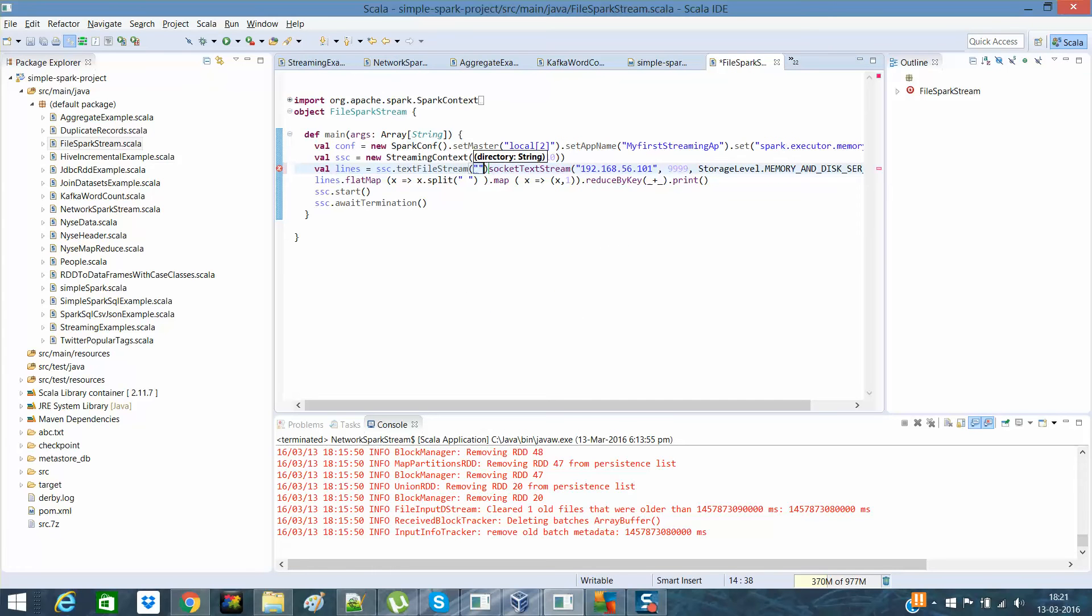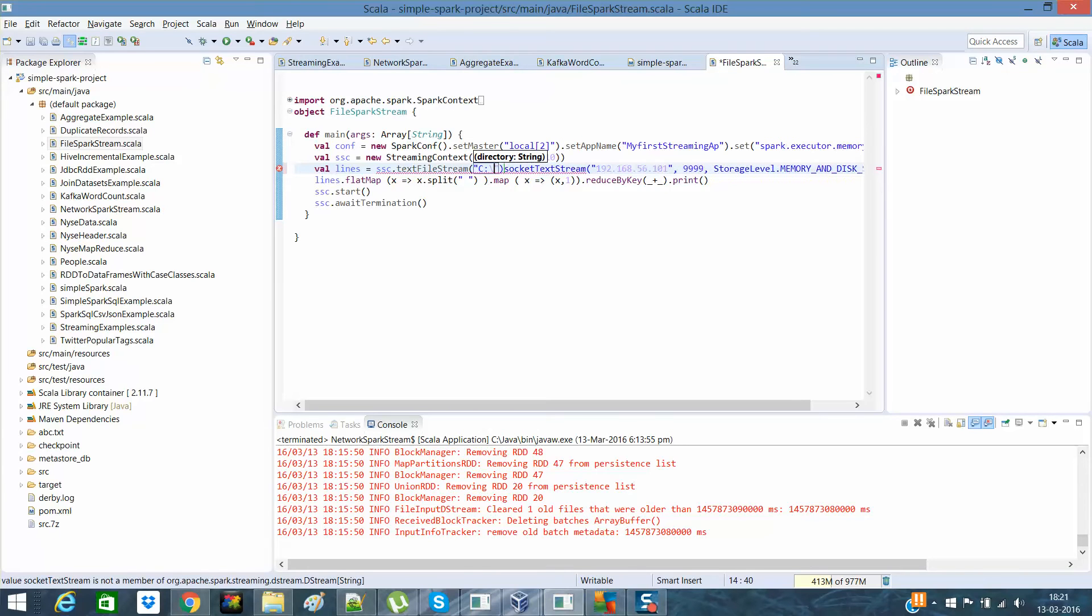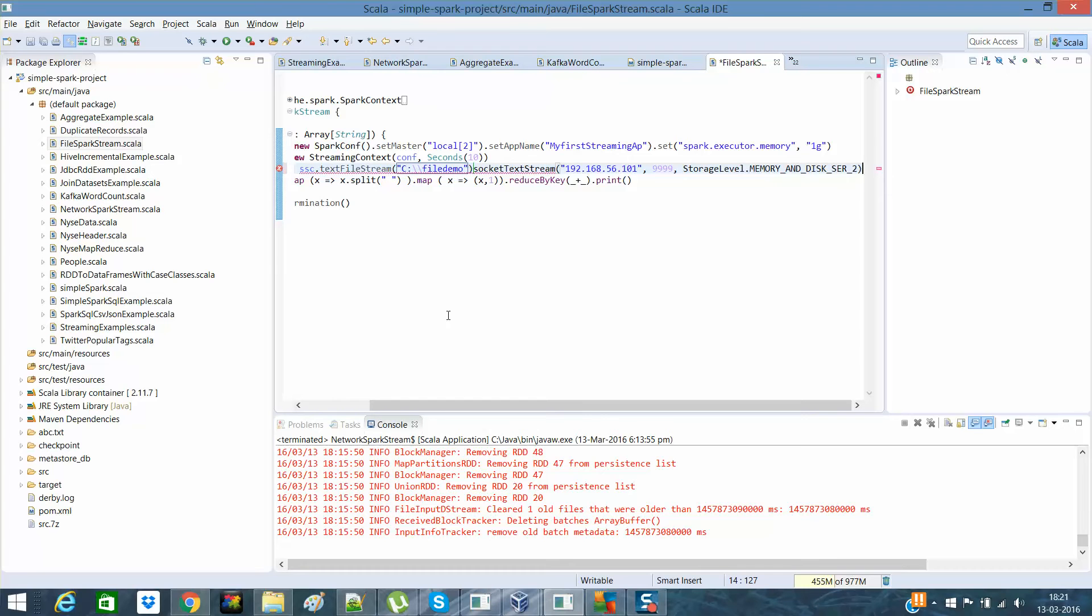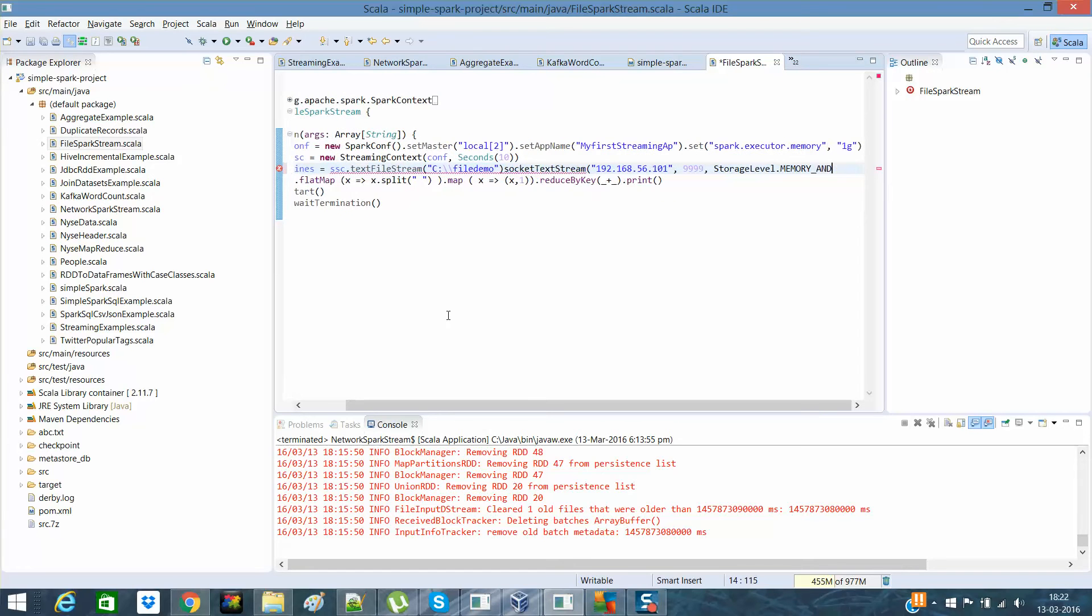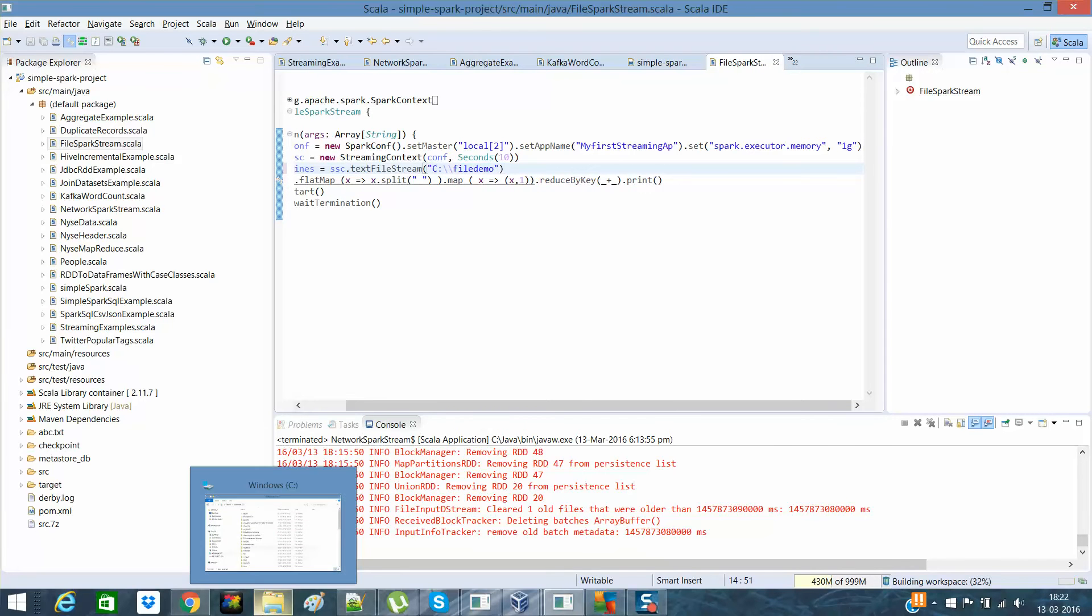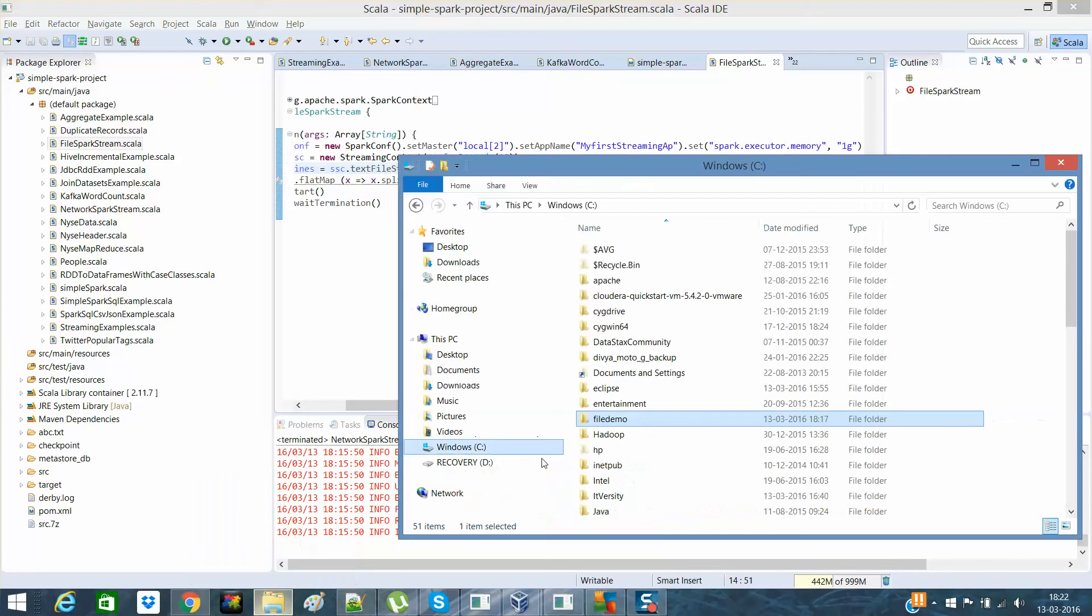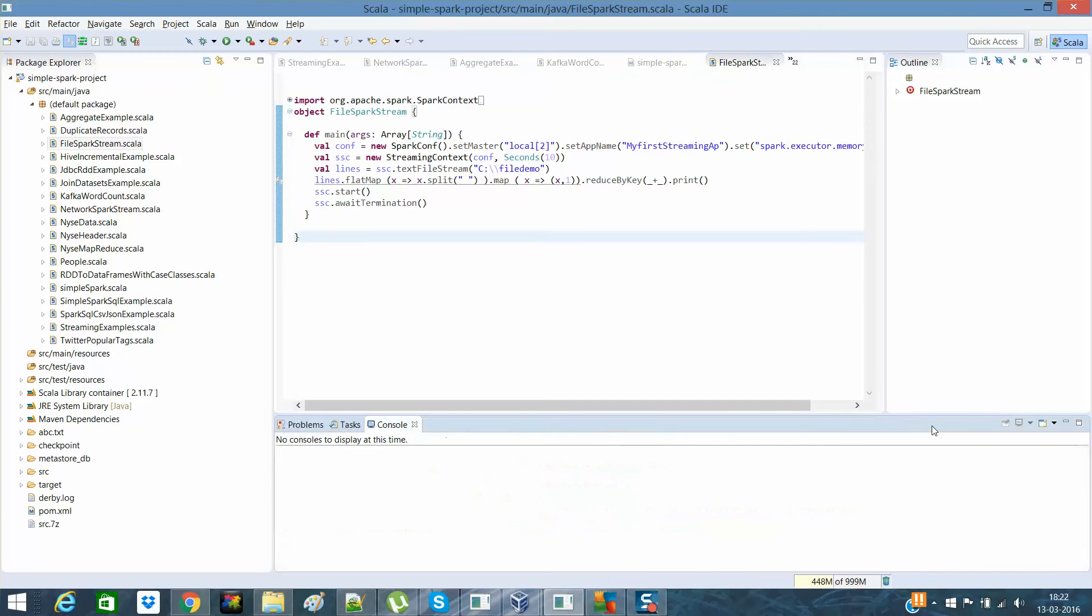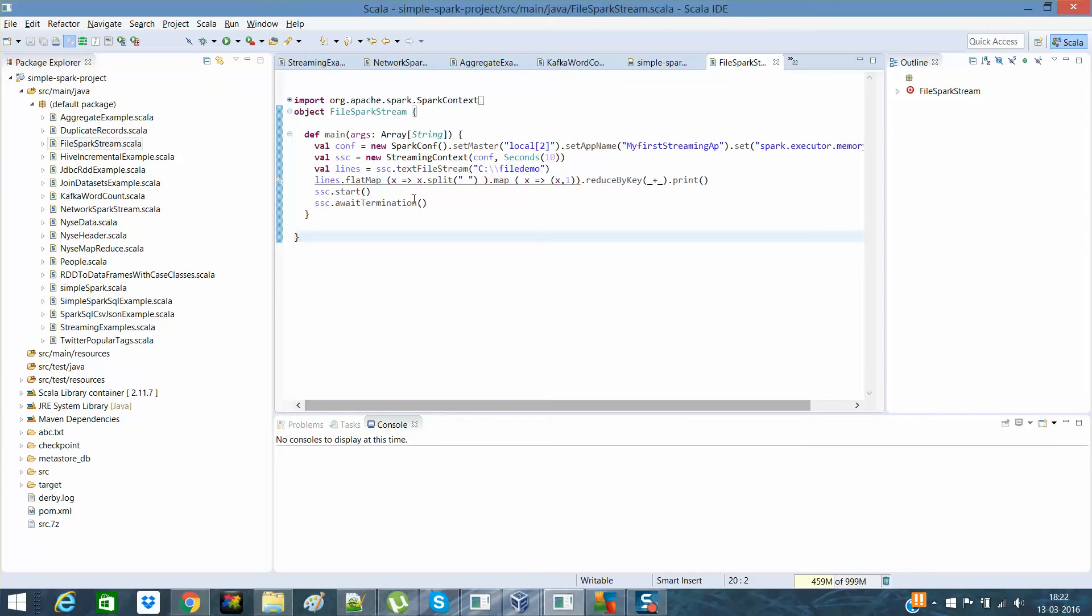And I'll give C colon backslash file demo. And what I'll do is I'll delete it till the end. I don't need this. I think I have a file demo. File demo is here. So what I'll do is let me start this program again.